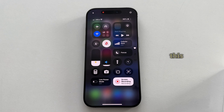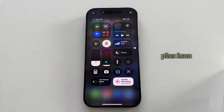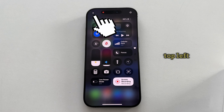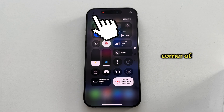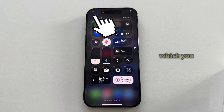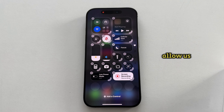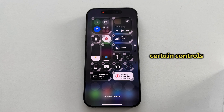Once you open this, you'll have a little plus icon at the top left corner of the screen, which you want to click on. This will open the Control Center editor, which will allow us to add or remove certain controls, or you can rearrange them.